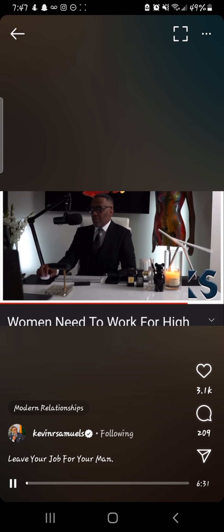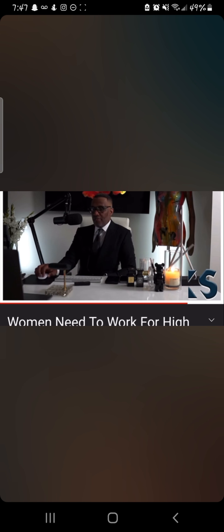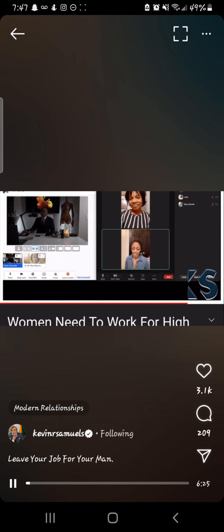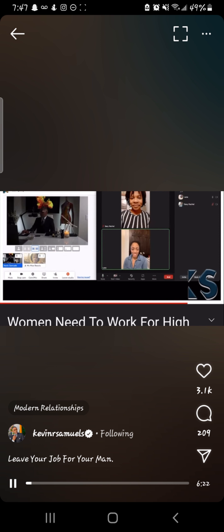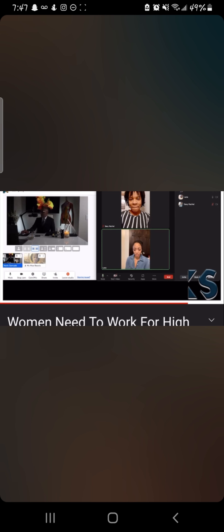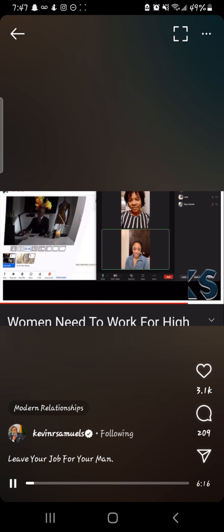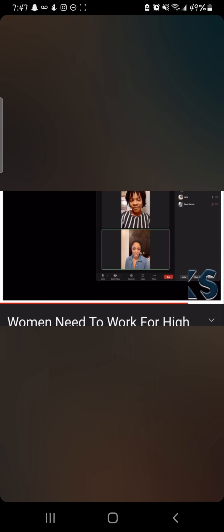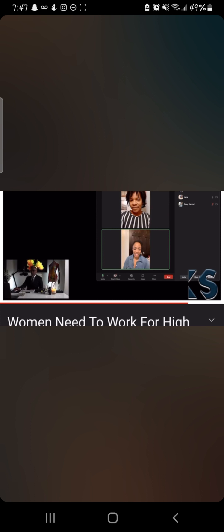Are you married or single? I'm single, dating but single. Okay, do you want to get married? I do. Alright, when was your last relationship? I'm currently in a relationship.